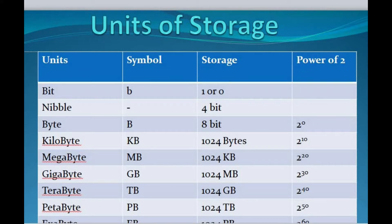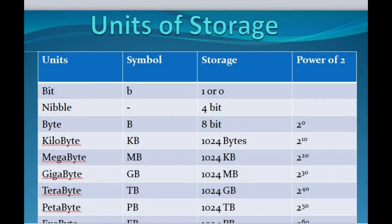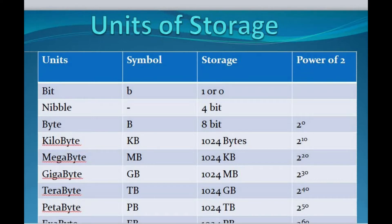Next is byte. We know that a byte is equal to 8 bits. A byte is the unit most computers use to represent a character such as a letter, number, or symbol, and it is abbreviated as B.